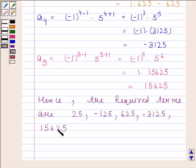Hence the first 5 terms are 25, -125, 625, -3125, and 15625. This is our required answer. This completes the session. Bye and take care.